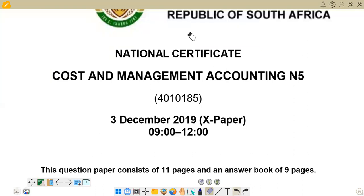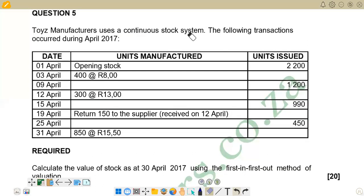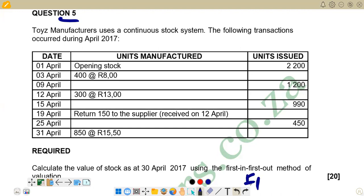The question reads: Toys Manufacturers use a continuous stock system. The following transactions occurred during April 2017. We are given a table with columns for date, units manufactured, and units issued. The required part says: calculate the value of stock as at 30 April 2017 using the first-in, first-out method of valuation — the FIFO method.